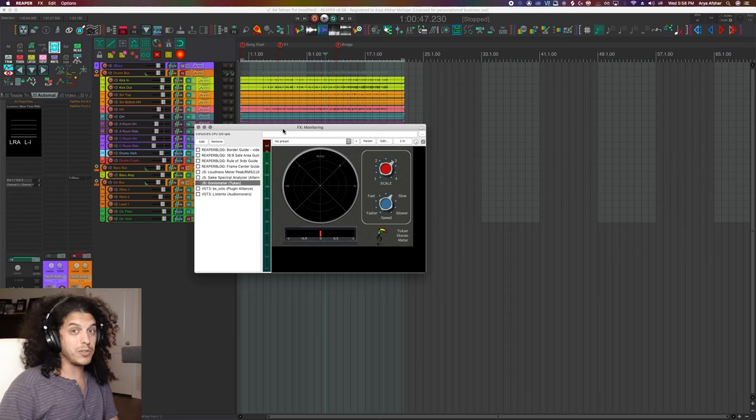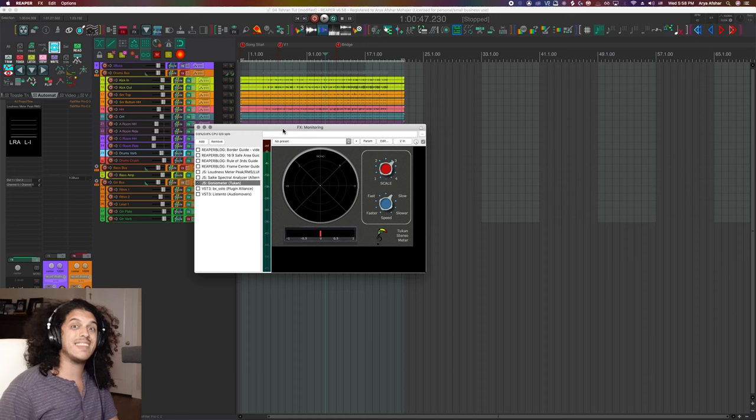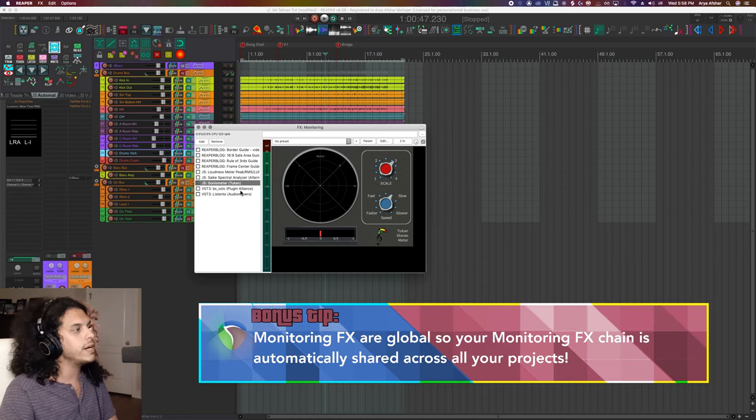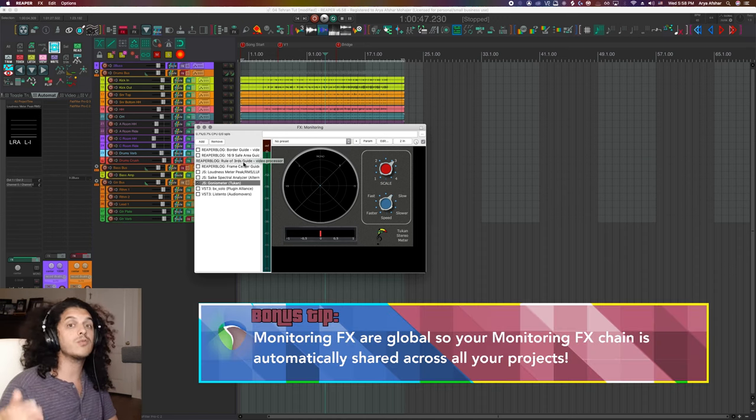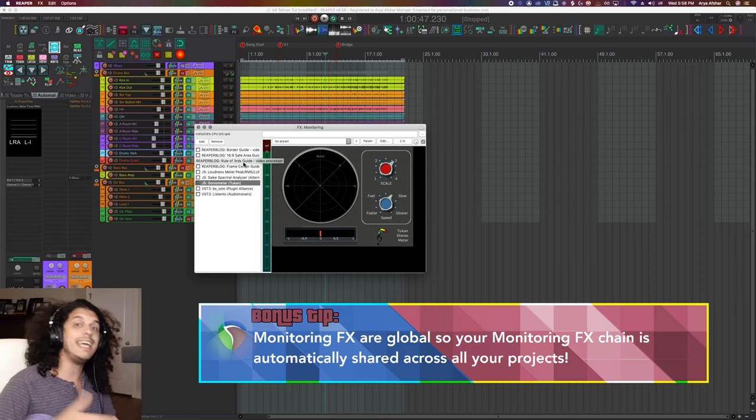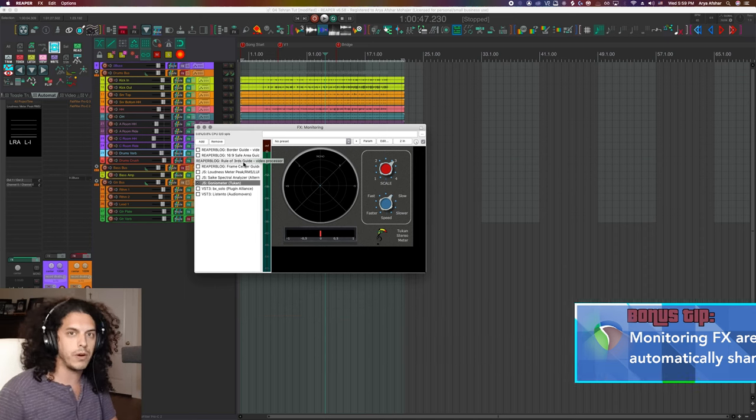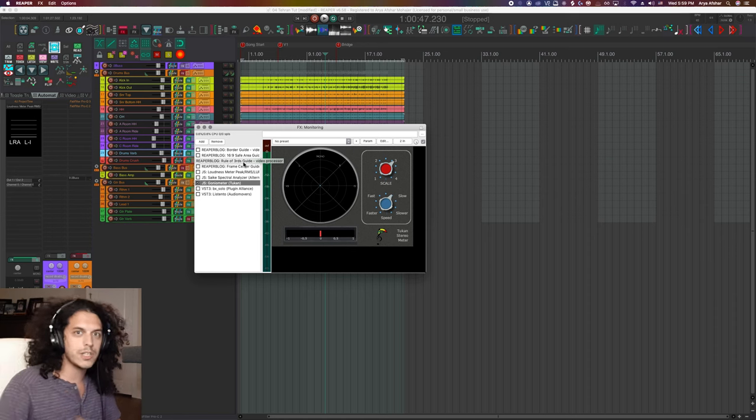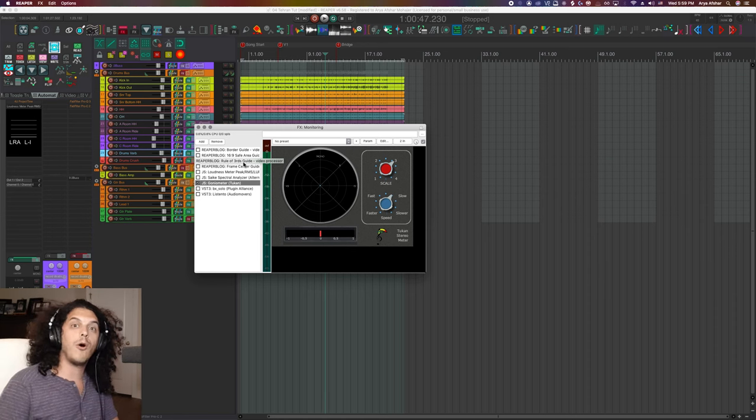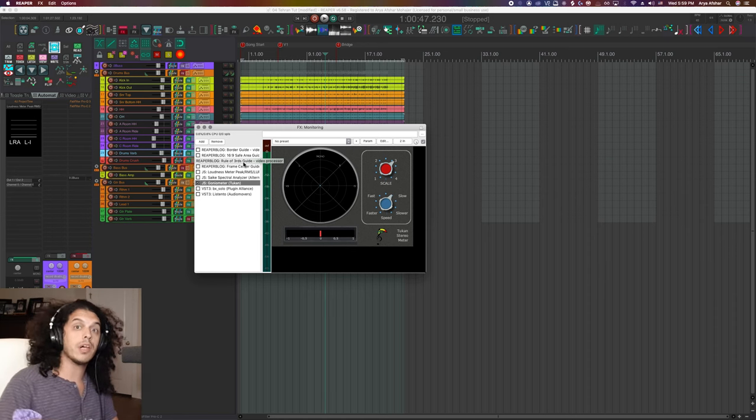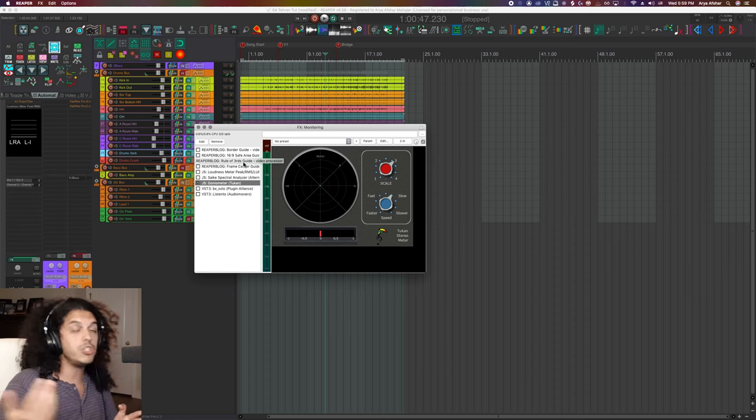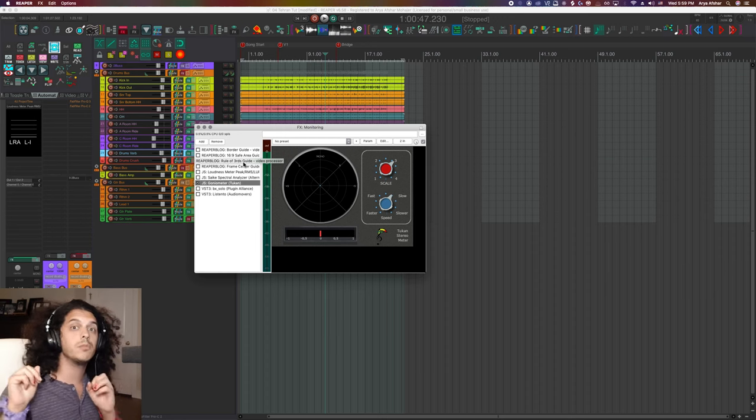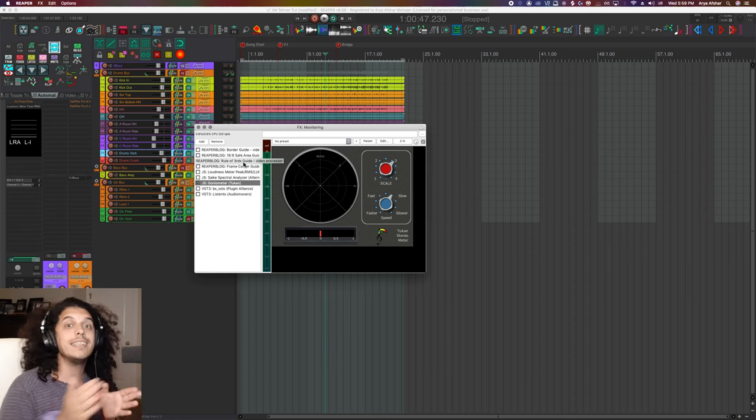Another cool thing with monitoring effects is that they are global. So once you put whatever in your monitoring effects window, those effects will also be in any other project that you open in Reaper. So again, in the case of the Sonarworks stuff, you don't have to open every project and put that plugin on your project. You just do it once, make your measurements, do all the things you need to do, and then that's there forever.